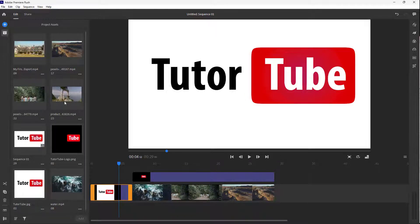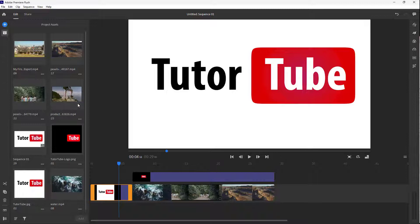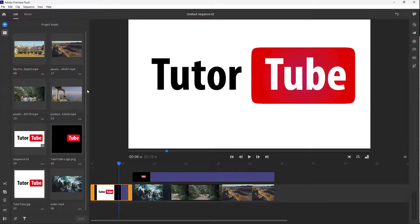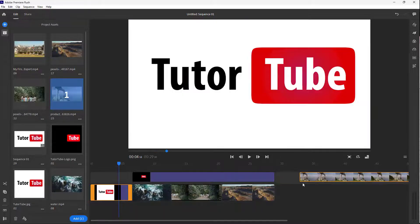You can see that there's some videos over here. Because I deleted it from here, it is still here. So this media is not actually deleted from the project, but only from the timeline right here.